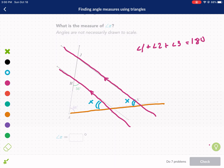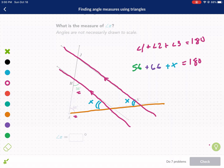Now we know that 56 plus 66 plus x has to equal 180 degrees, because those are the three angles in the triangle. Here's one angle, here's another, and x is the third — those are all three angles of this triangle.